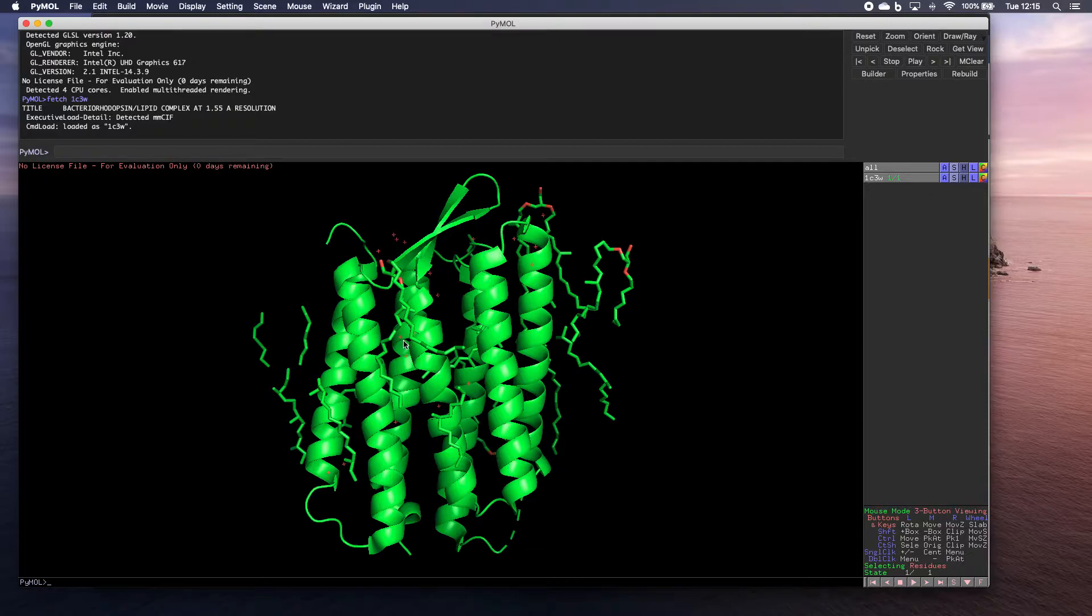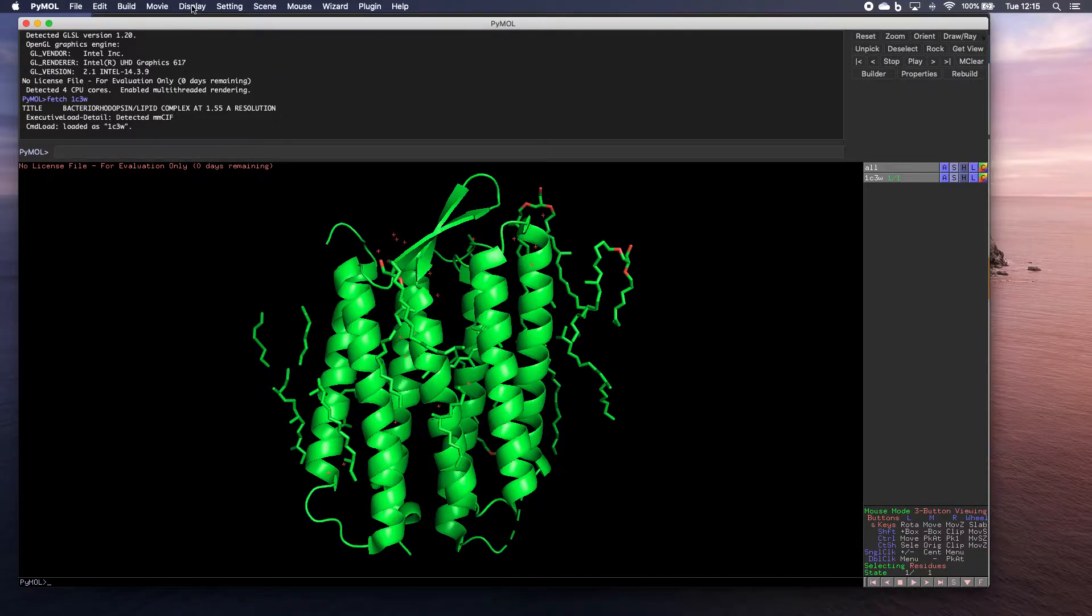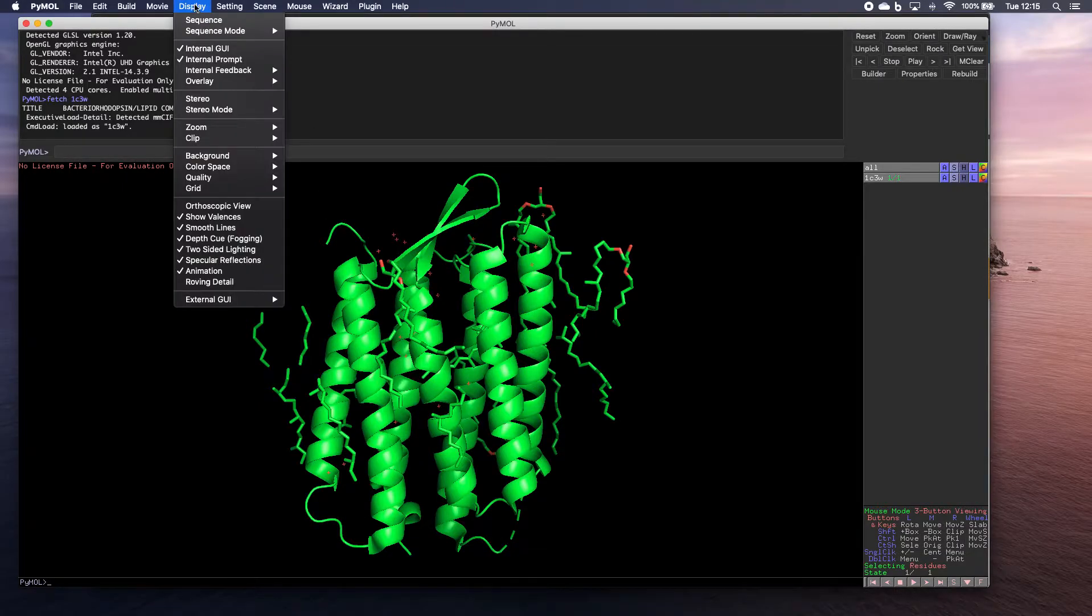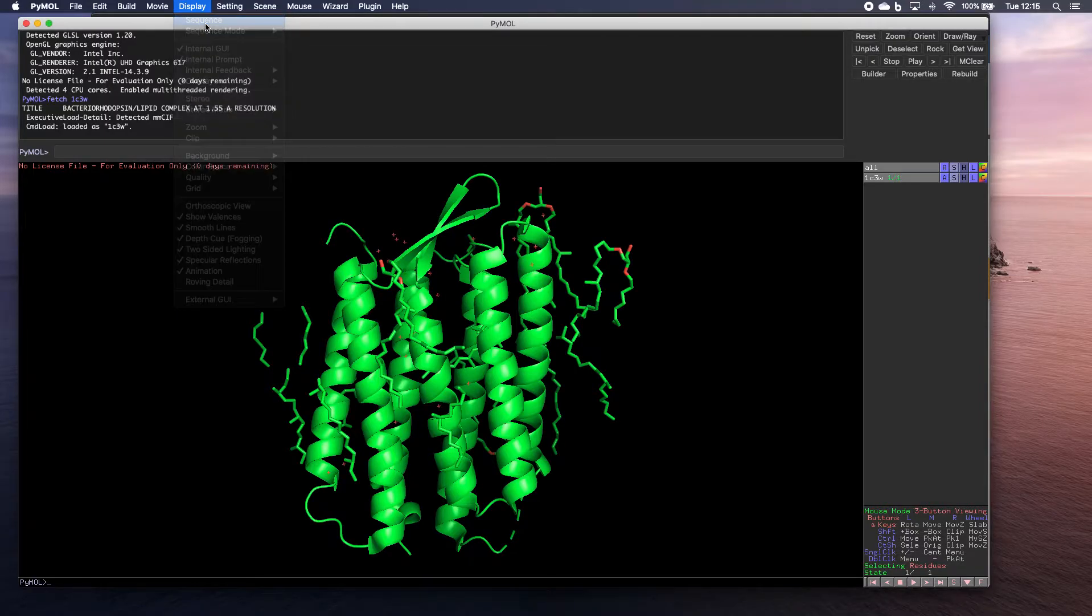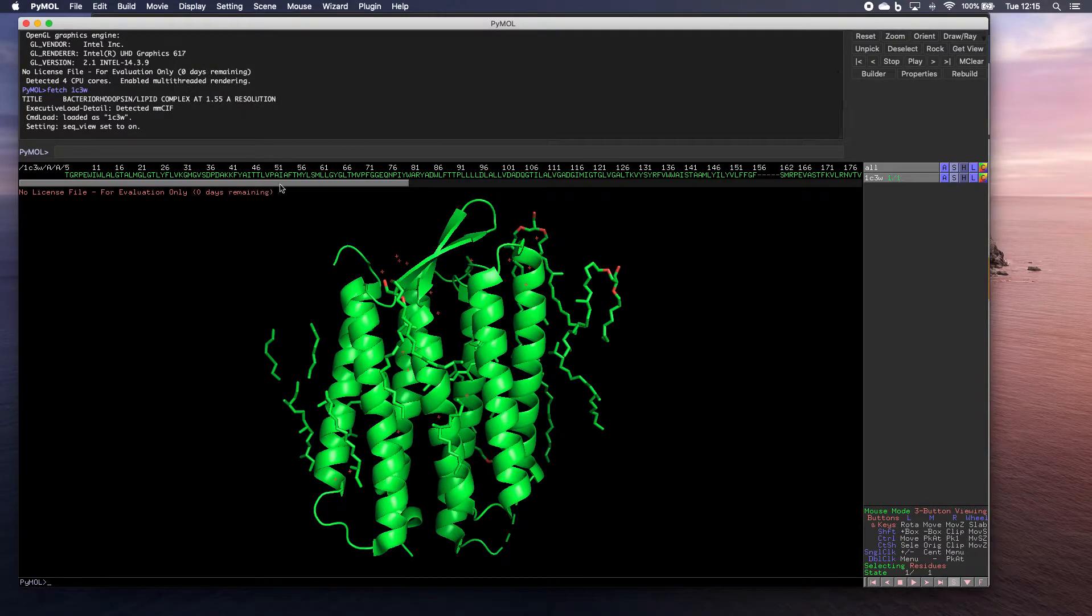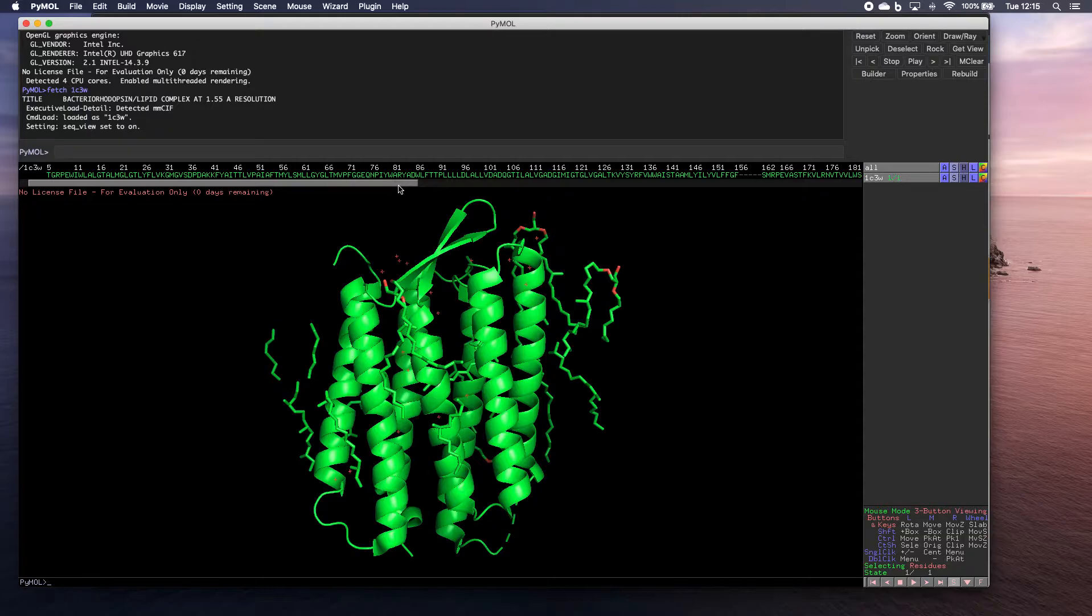Now, one of the first things I'd like to do is you want to go up here and I need you to go to display and turn on sequence. Now we've got this window that's appeared up here.